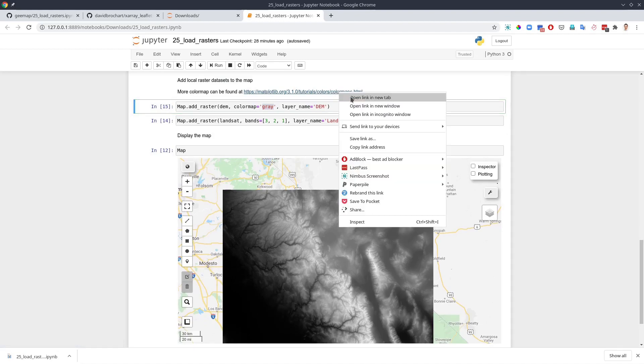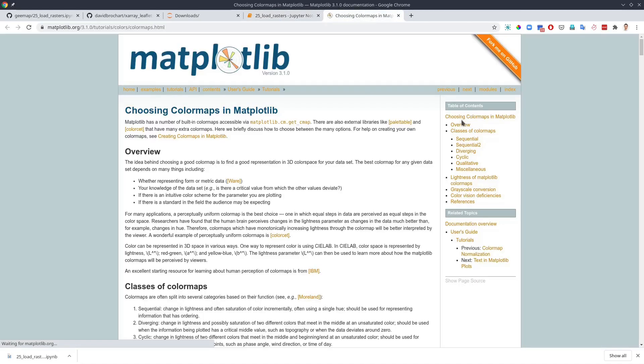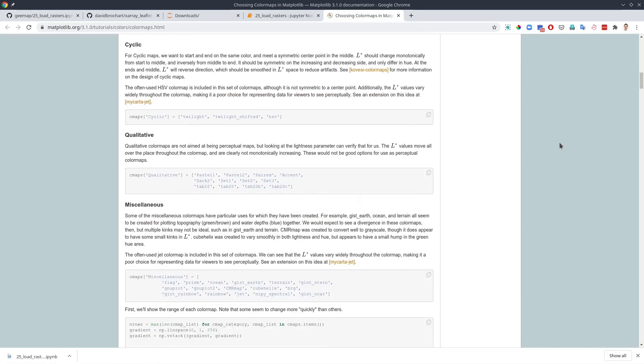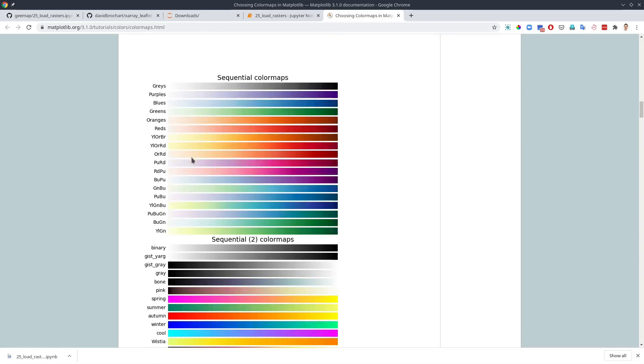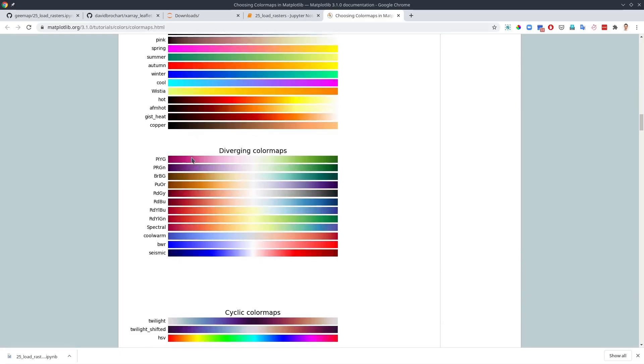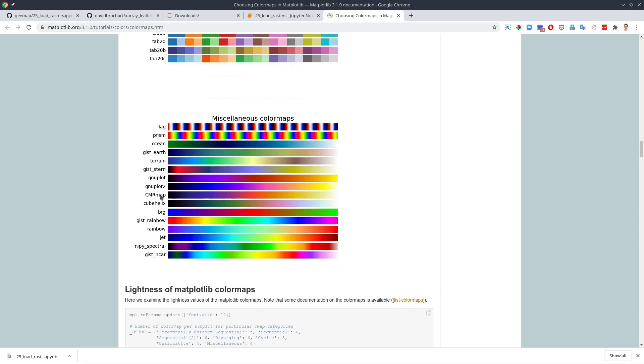There are lots of color maps you can choose. If you like, you can click the link and go here. Then if you scroll down, these are the names that you can use. And there are lots of options for you to choose. Similarly, this is the one called terrain, but you are welcome to change to others.